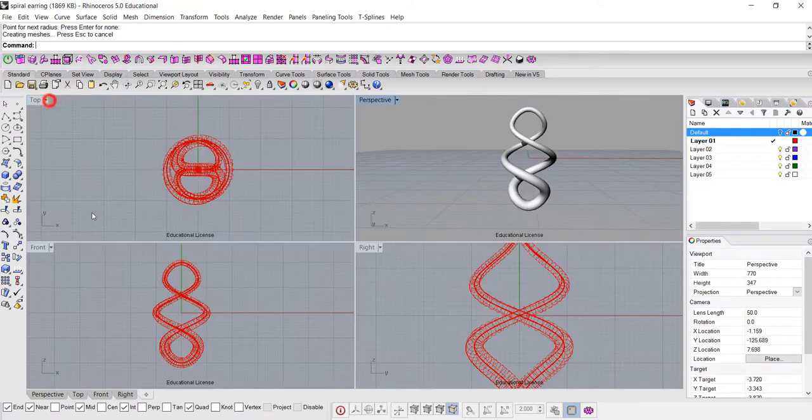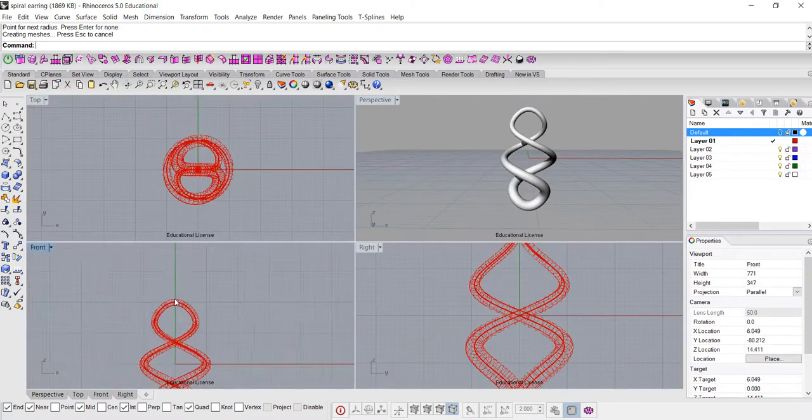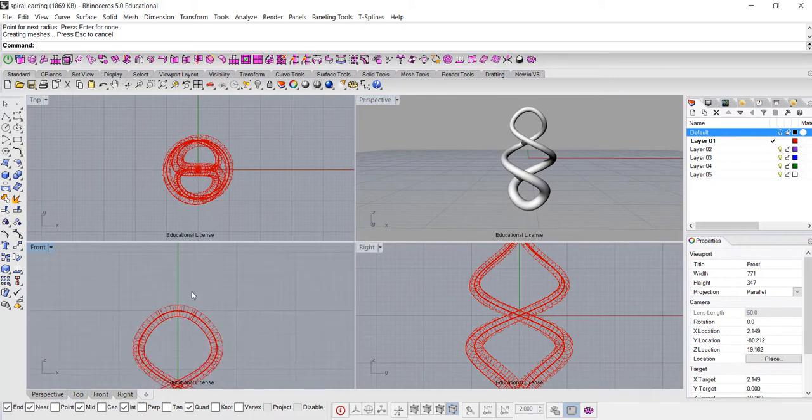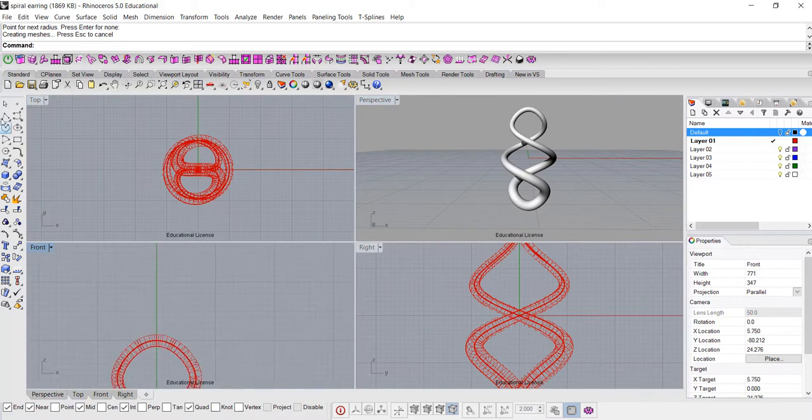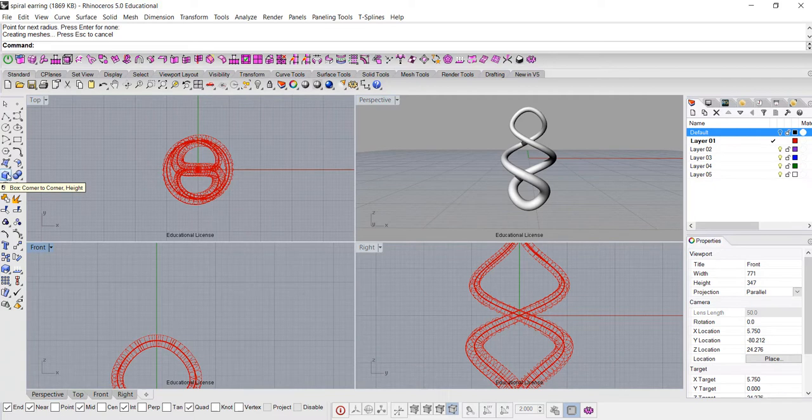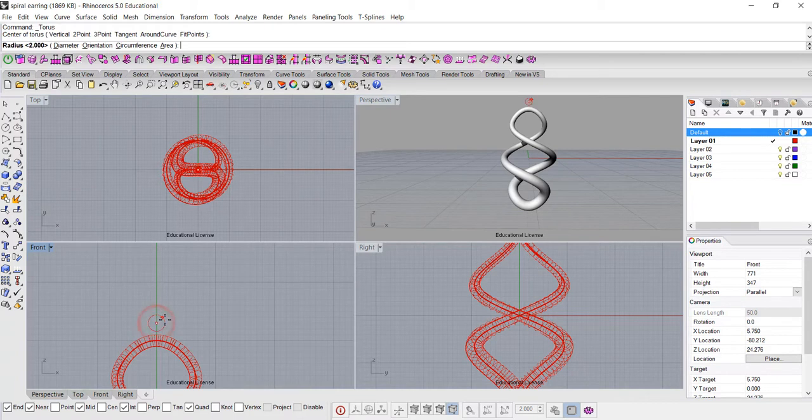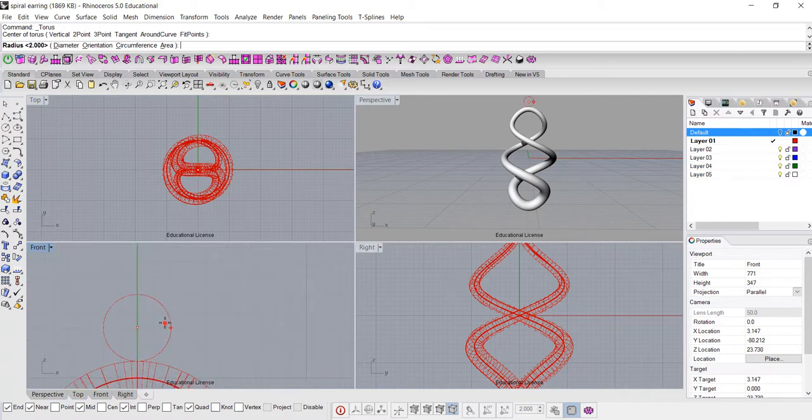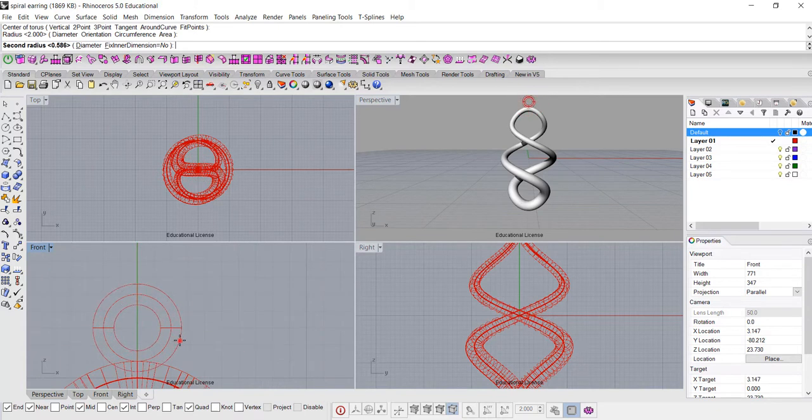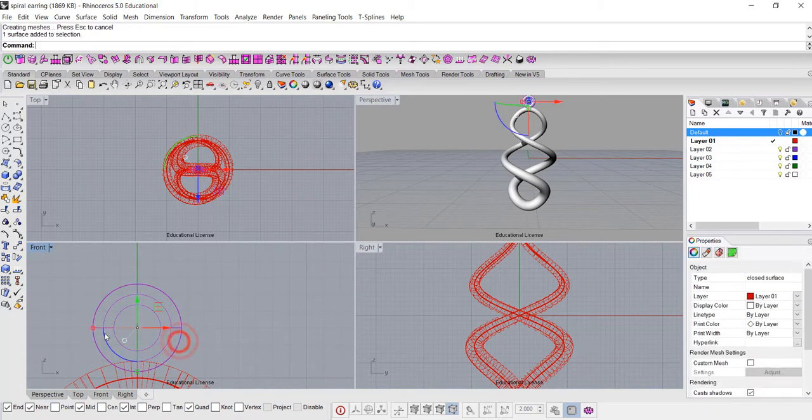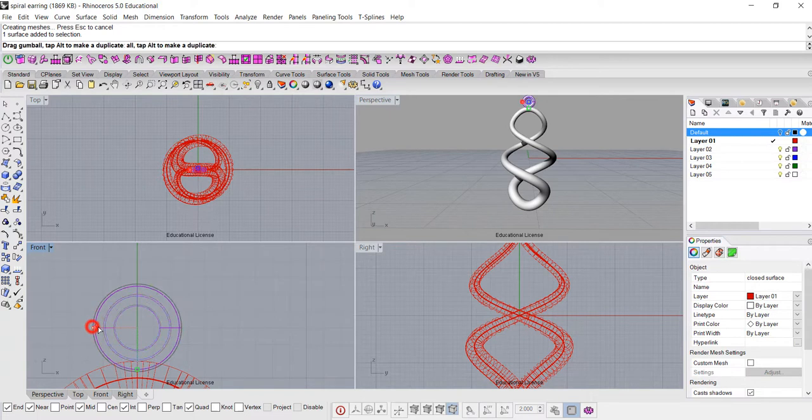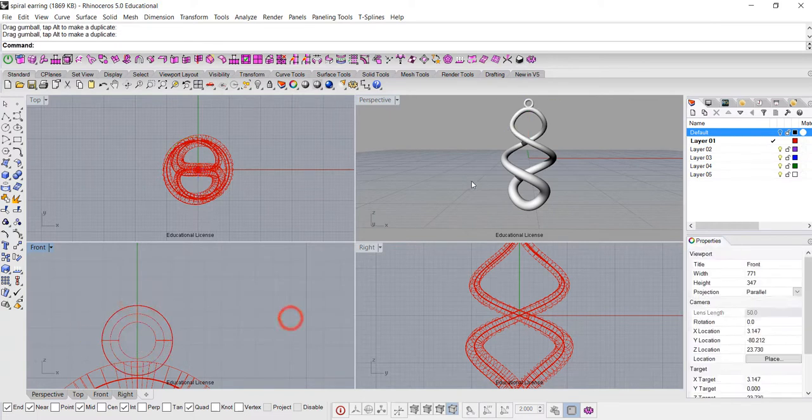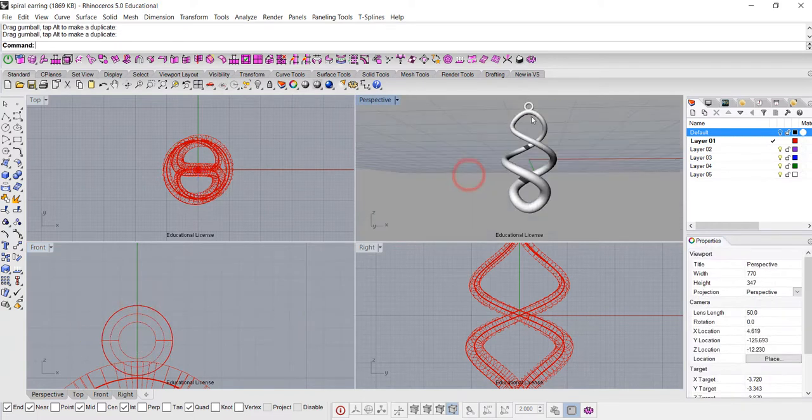Rest of it is making this earring. I will need to have one jump ring, so I'm going to use the torus and make a simple jump ring. Make sure your all snap is off. It's kind of too big, I'm gonna scale it down, put it there, so I have that jump ring.